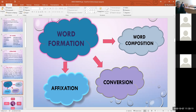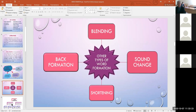Word formation may be studied synchronically and diachronically. Word formation is divided into affixation, conversion, and word composition. Other types of word formation are blending, back formation, sound change, and shortening.